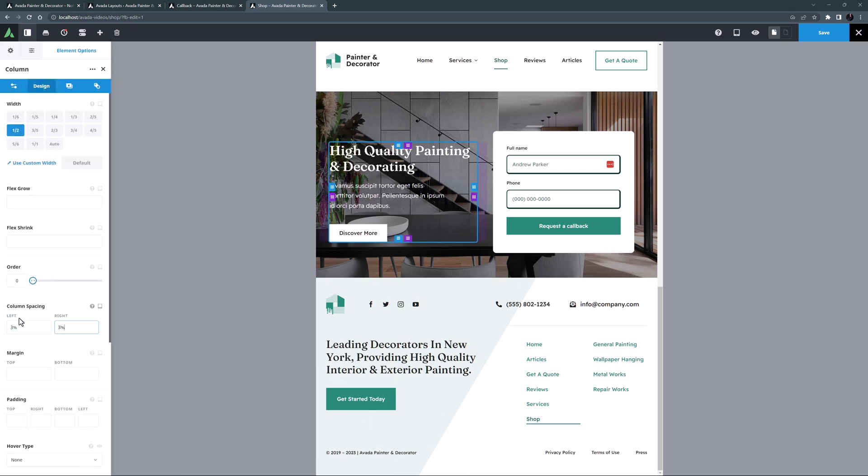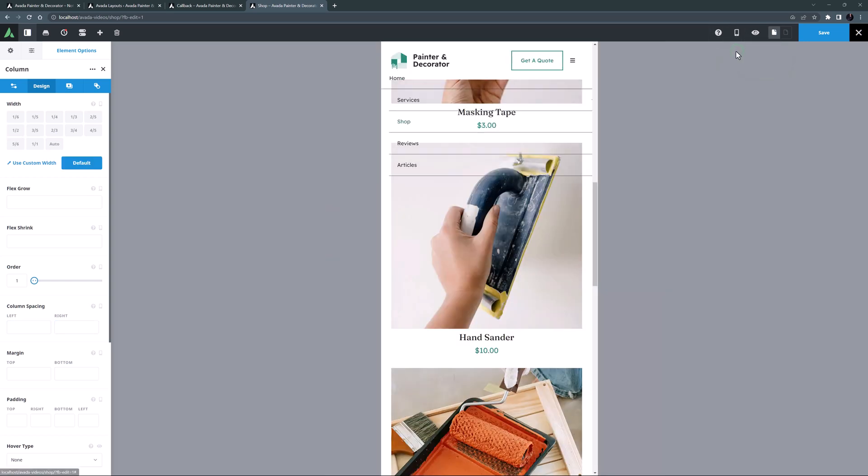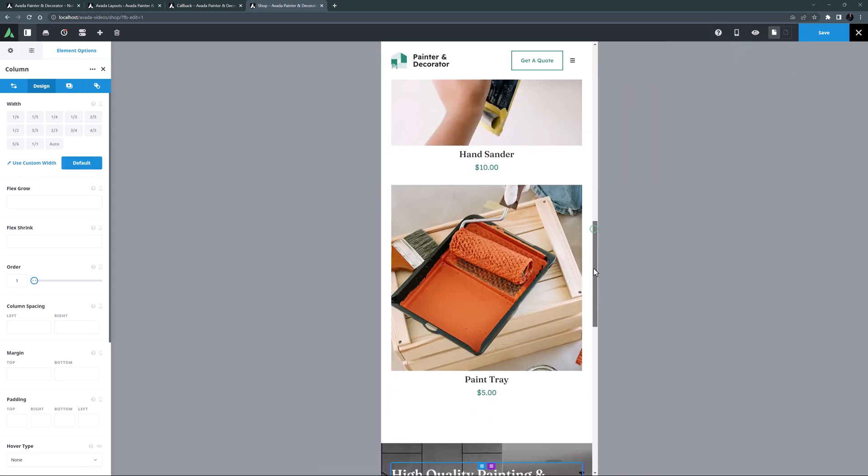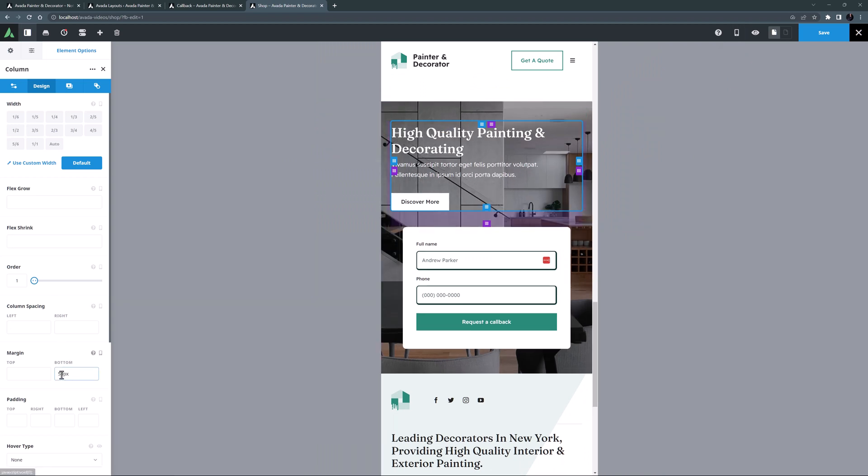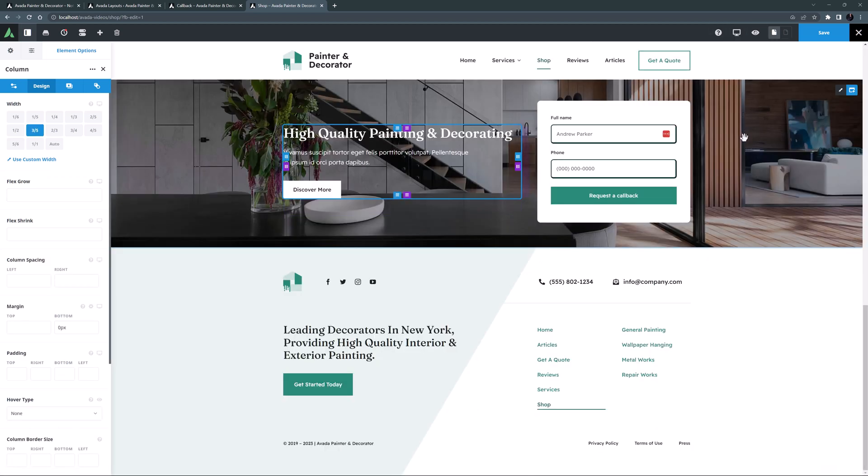And I'll just look on small screens, and here the top column just needs 50 pixels bottom margin or so to space it out from the form. OK, I'll just return to large screen view and let's save that.